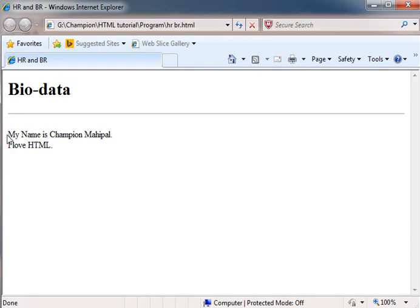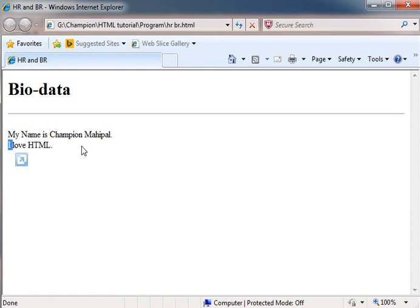Here our paragraph starts. My name is Champion Mahipal. Then here we have put BR tag which gives a force brake or line break. Then I love HTML is printed.